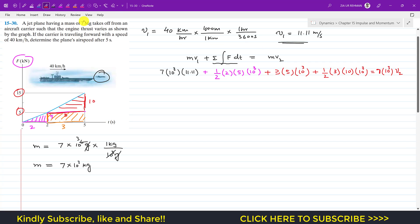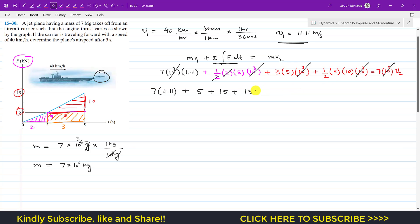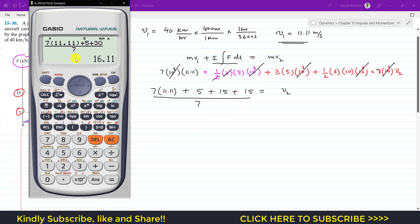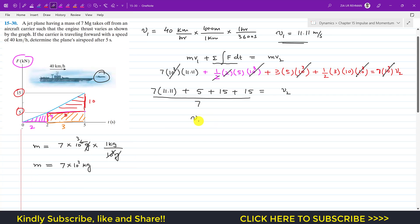Dividing the whole equation by 10³ cancels it throughout. We get: 7×11.11 + 5 + 15 + 15 = 7·v2, giving 77.77 + 35 = 7·v2, so 112.77 = 7·v2. Dividing both sides by 7 gives v2 = 16.11 meters per second. After 5 seconds, the jet is moving at 16.11 m/s.